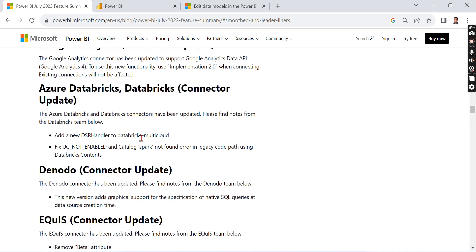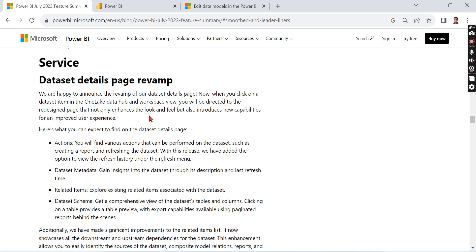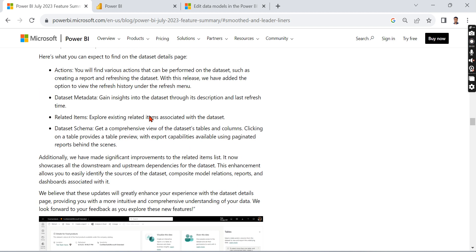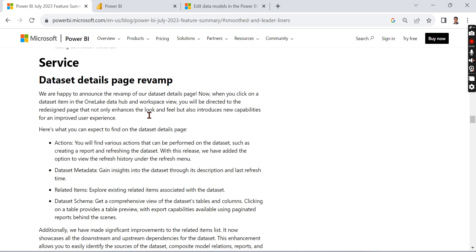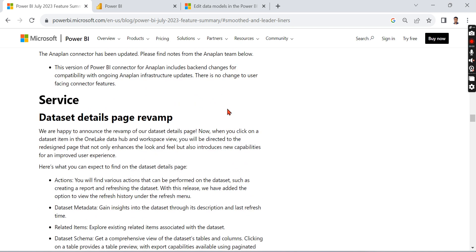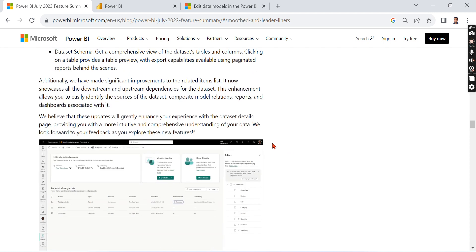Then there are a lot of connectivity updates - they fixed a lot of things over here. And finally, dataset details page revamp. So now after the upgrade to Fabric, there are a lot of confusions, and they revamped the page how it looks. That is what this is all about.